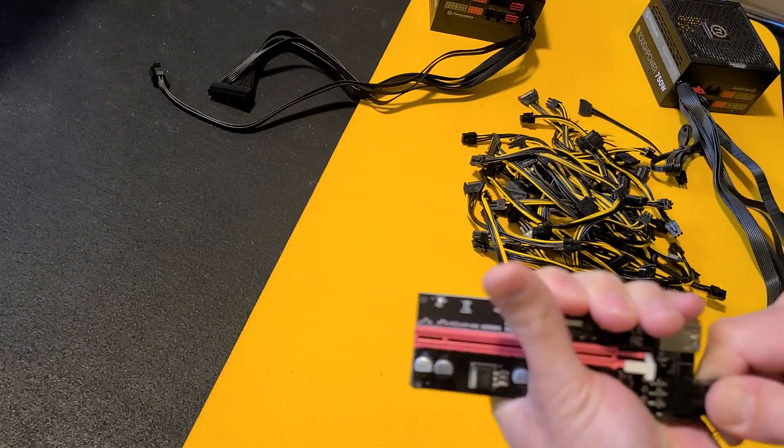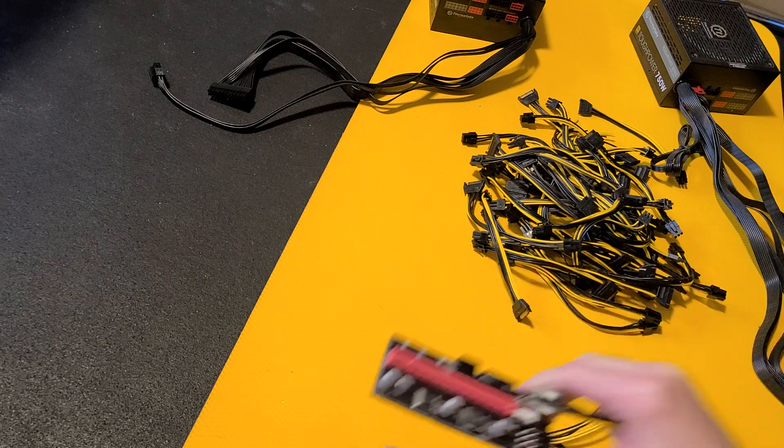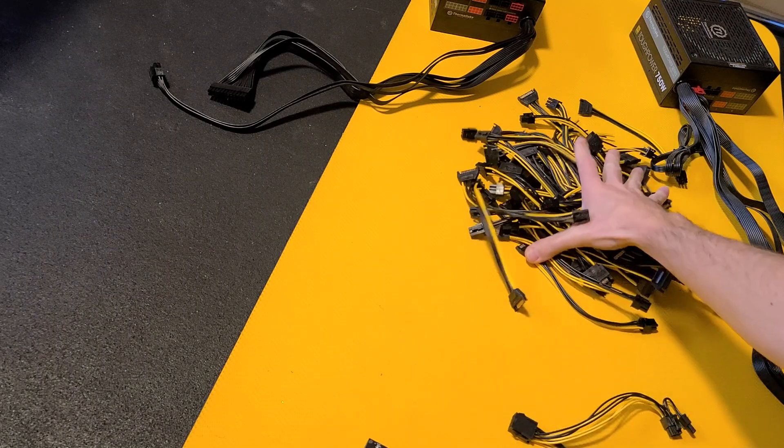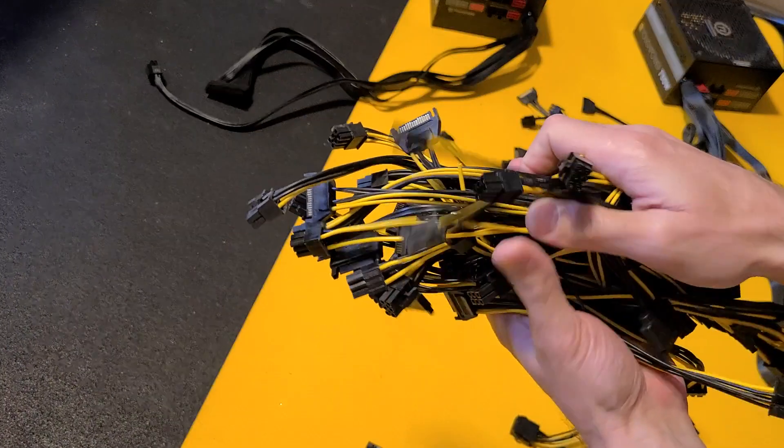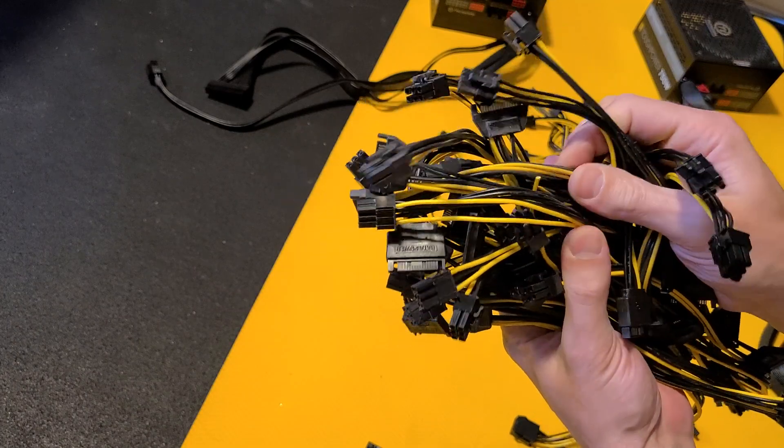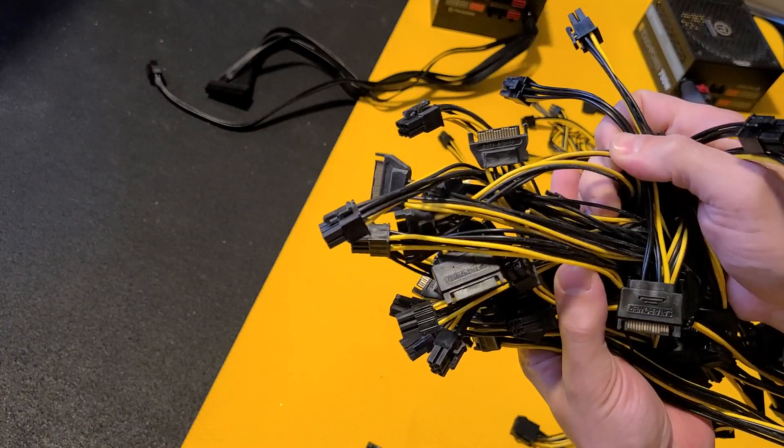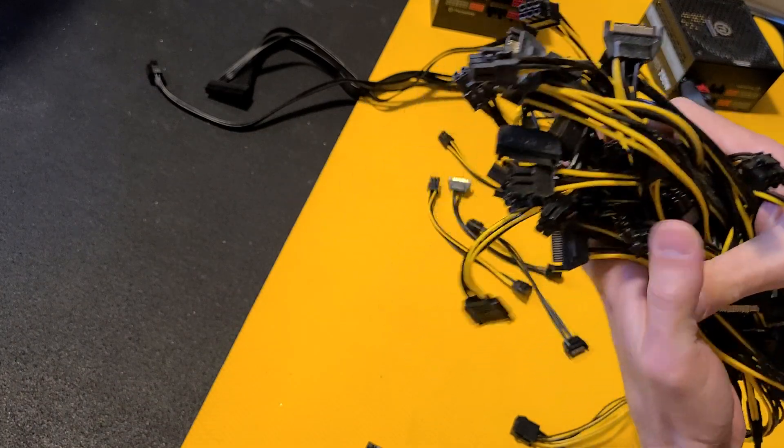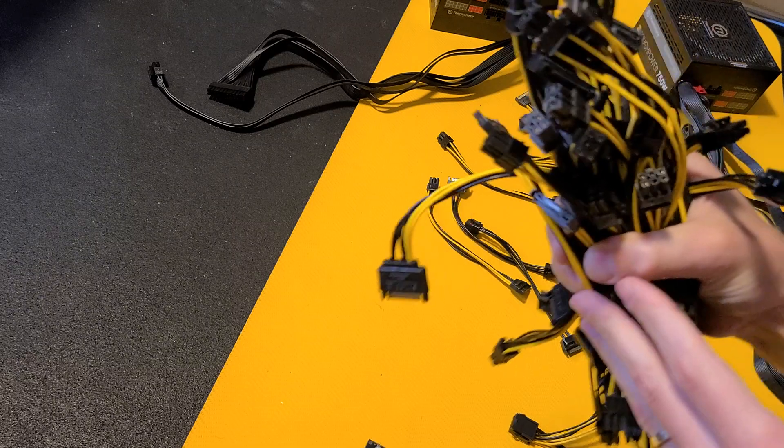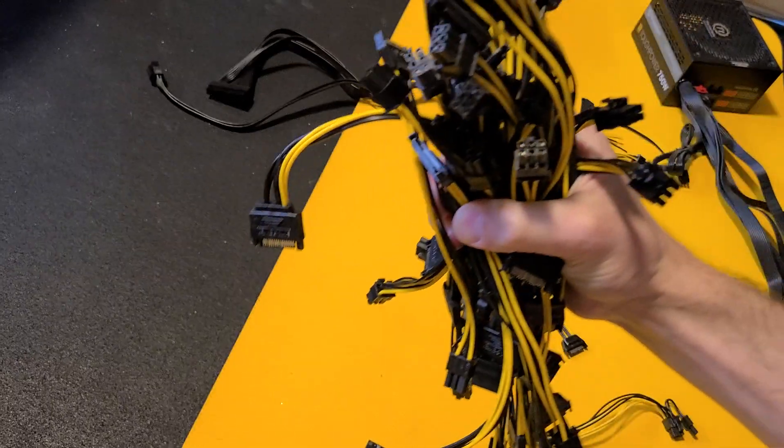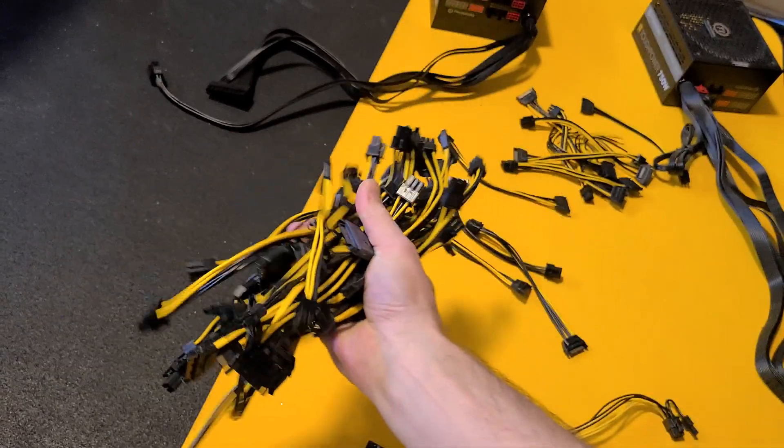As you can see here, I have an absolute collection of these things that are all going in the trash. I actually have them just for the wires in case I ever need to do some wire splicing or something, but most of these are just trash. This is my collection of SATA adapters.